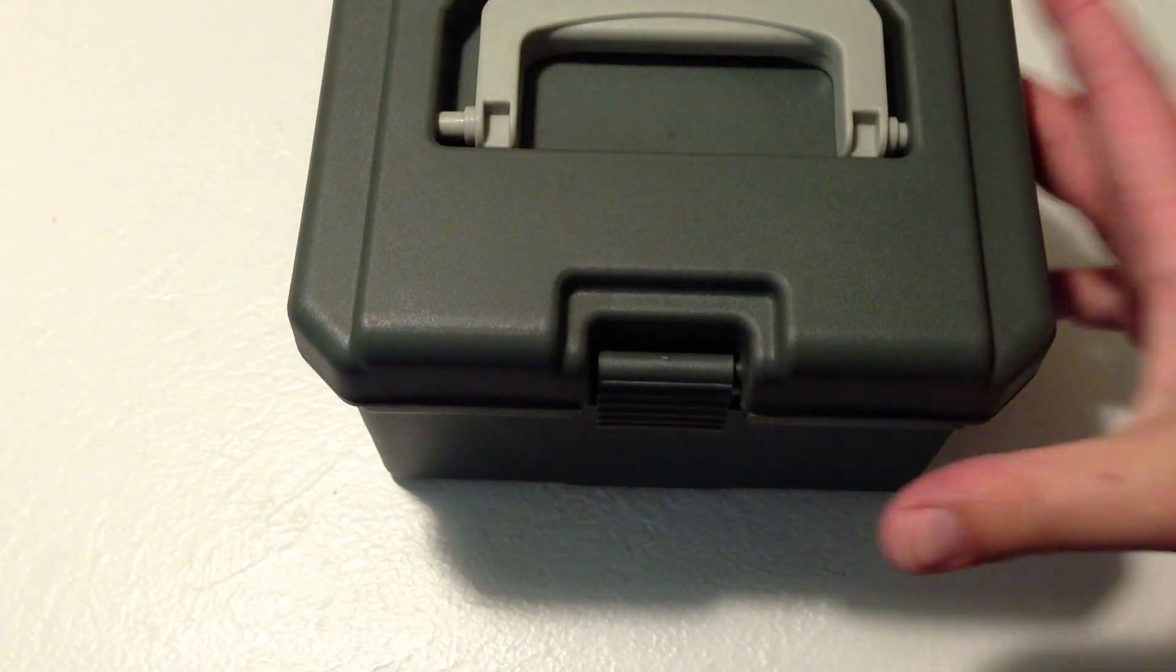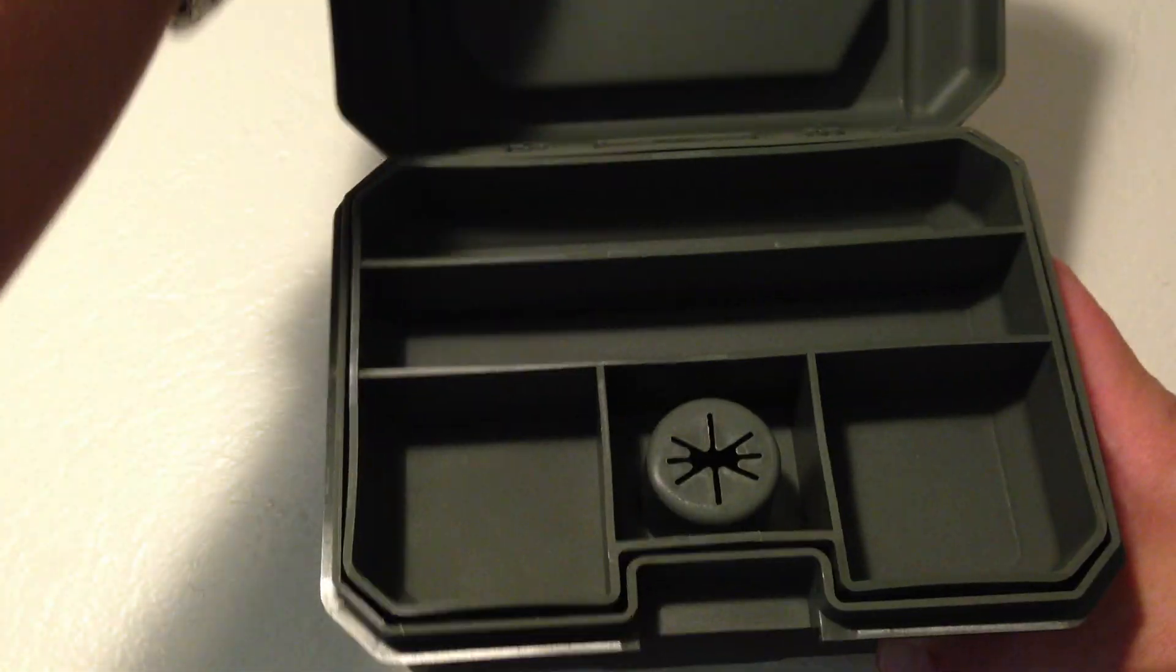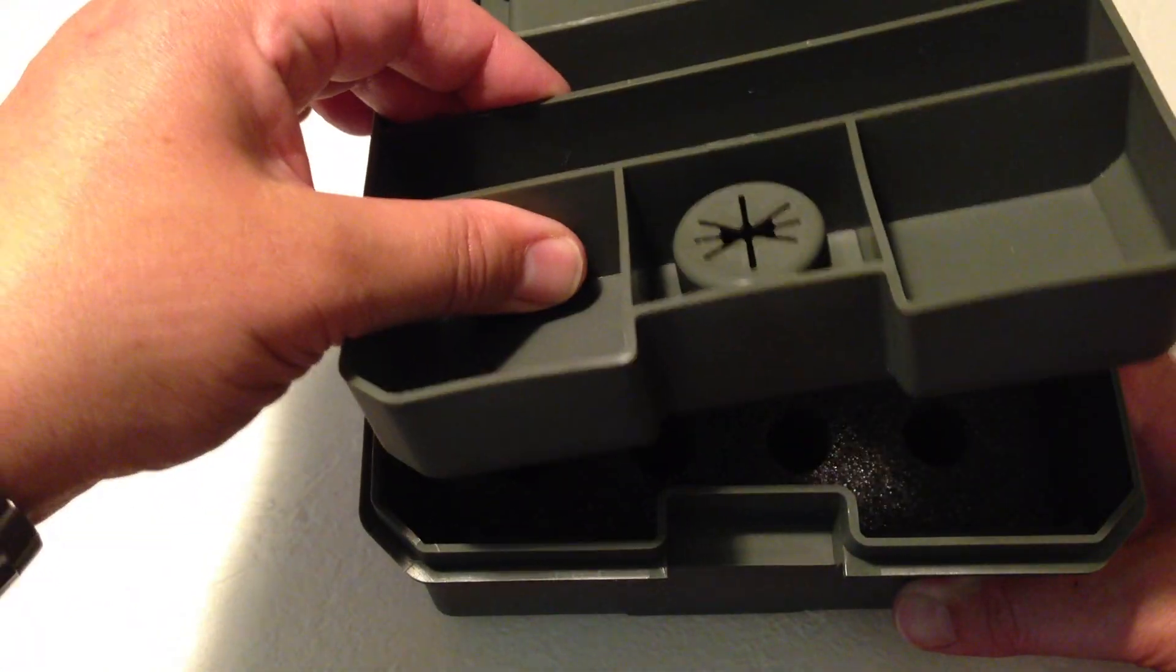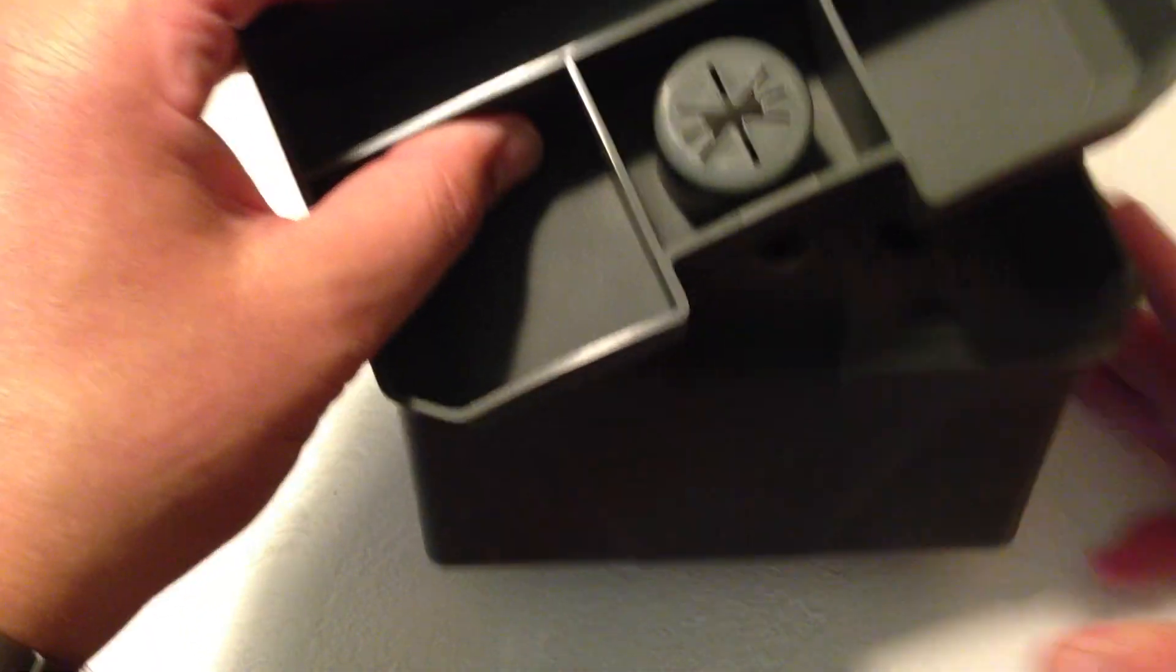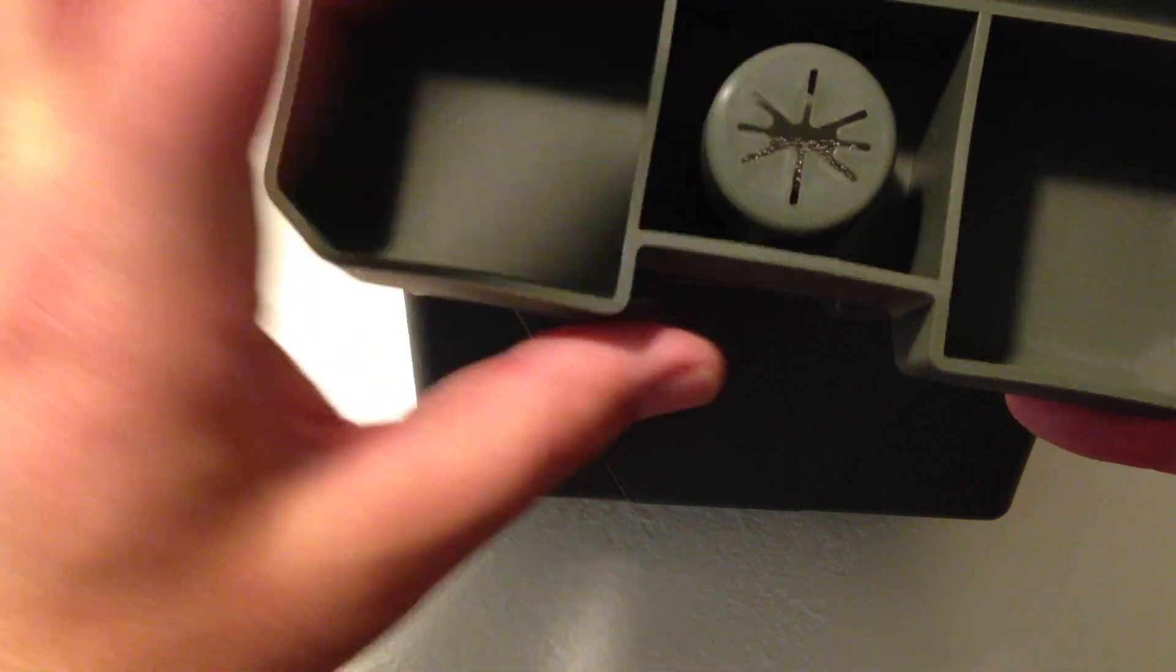Inside the box, we have a utility tray and one of the neat things is a broadhead wrench.